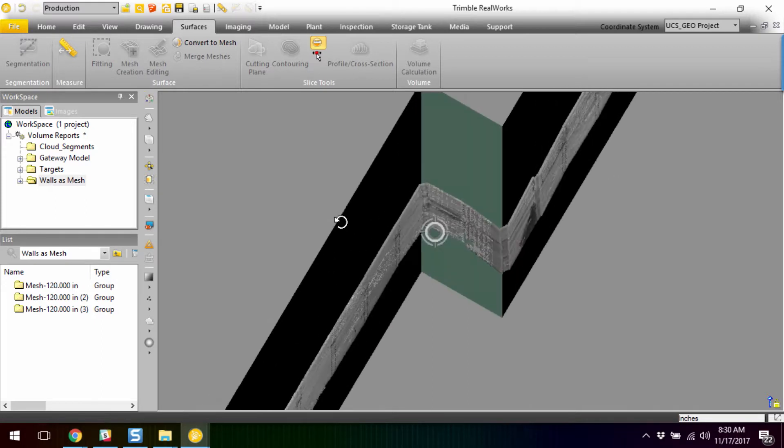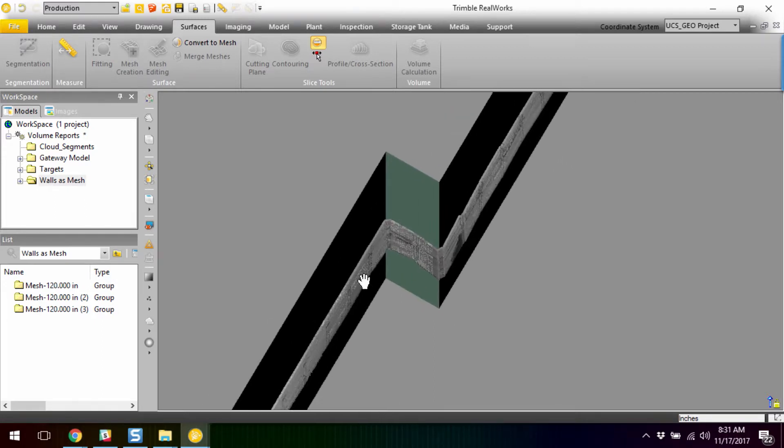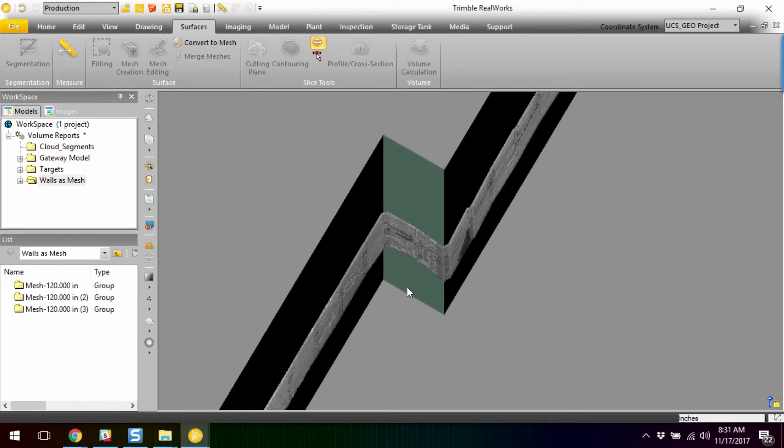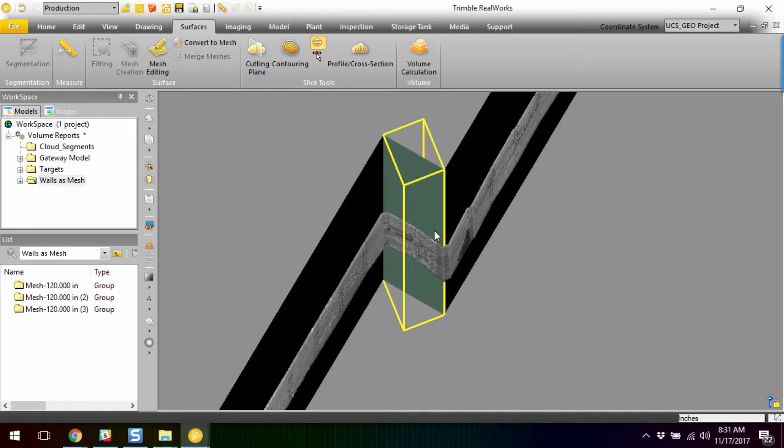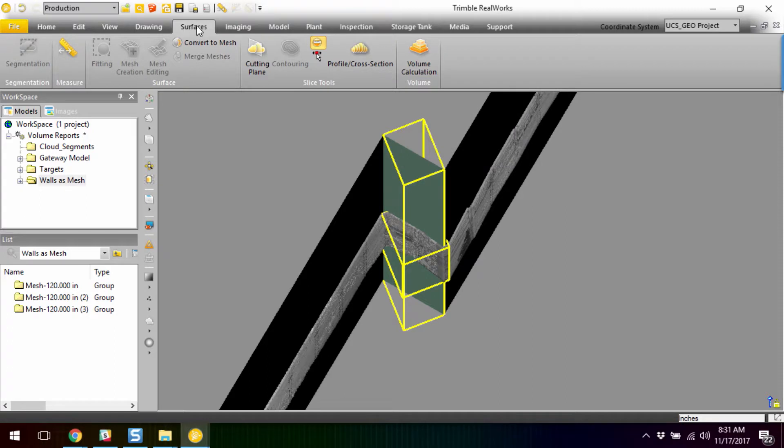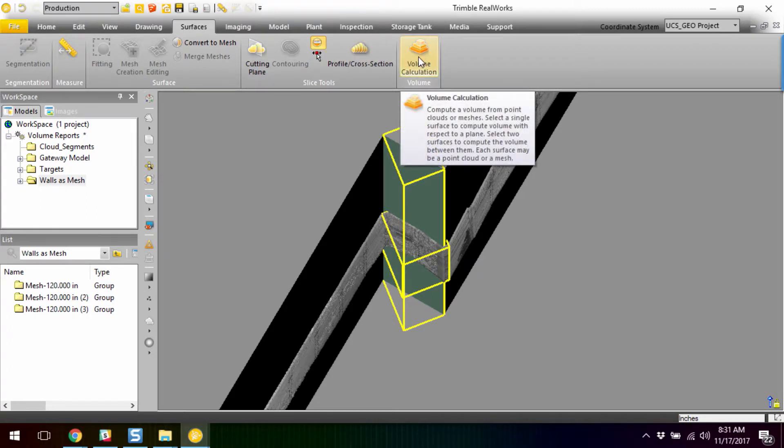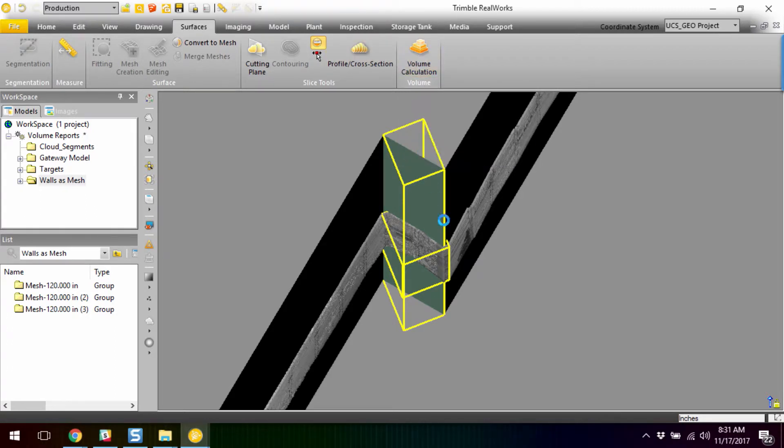And so, to run calculations on this, it's really pretty simple. We have now select the segment of the cloud. So, we segmented up each face of the wall, each face of the shoring, and then we can select that individually, and then we can hold down our shift key and select, or excuse me, the control key, and select the model wall, and under our surfaces menu, hit volume calculation.